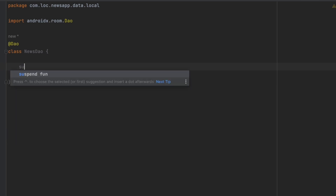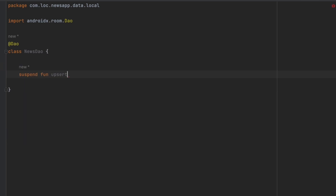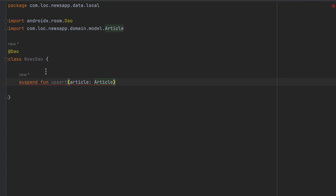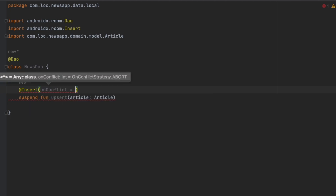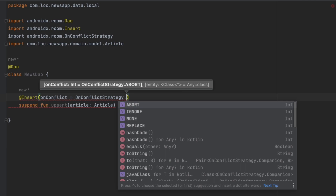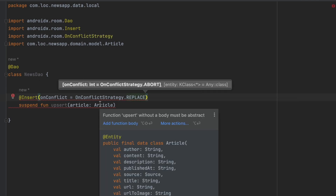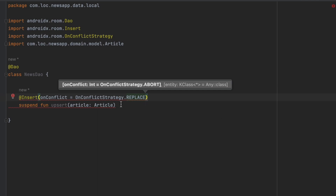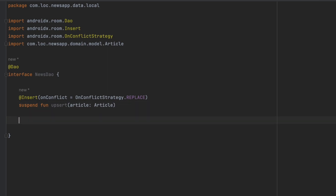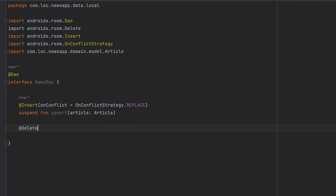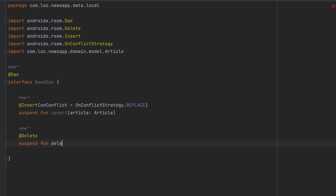Let's create a suspend function called 'upsert', because we want this function to act in two ways — it will update and insert. We pass the article we want to insert, and annotate this with @Insert with onConflict strategy set to REPLACE. So if we're trying to insert the same article, it will basically update the already existing article.